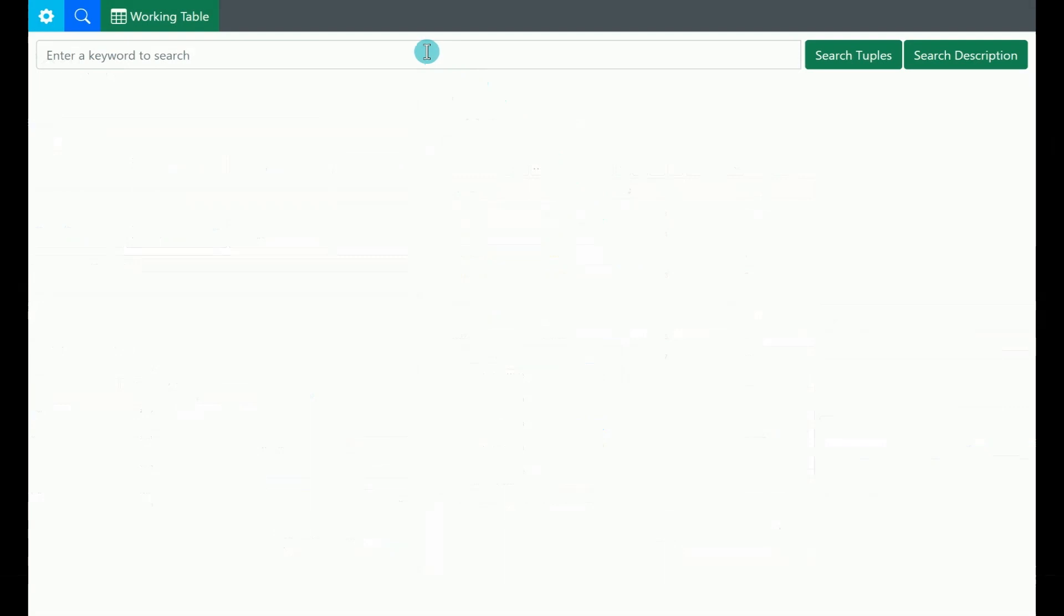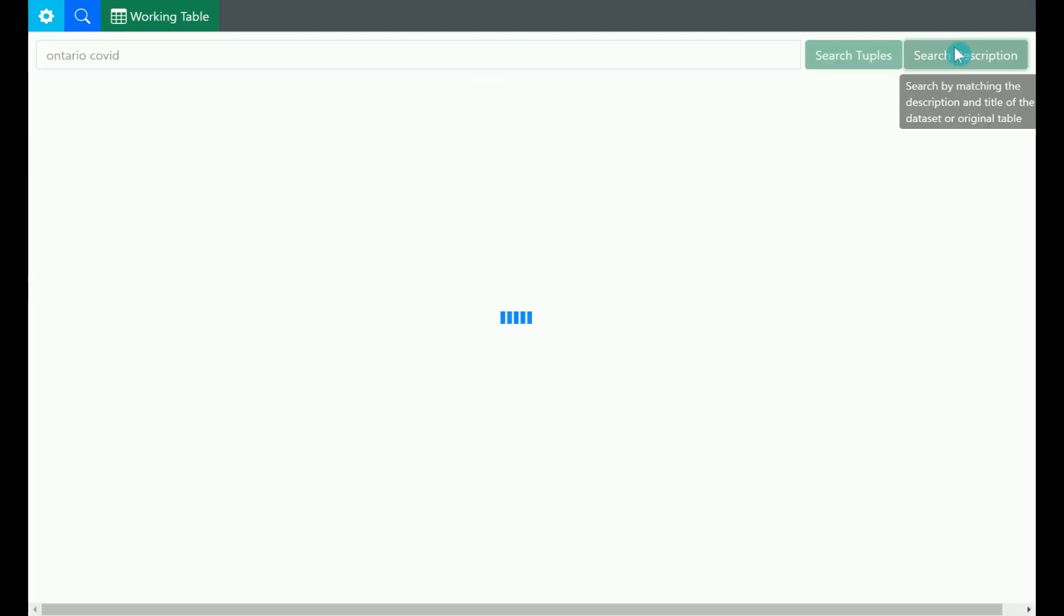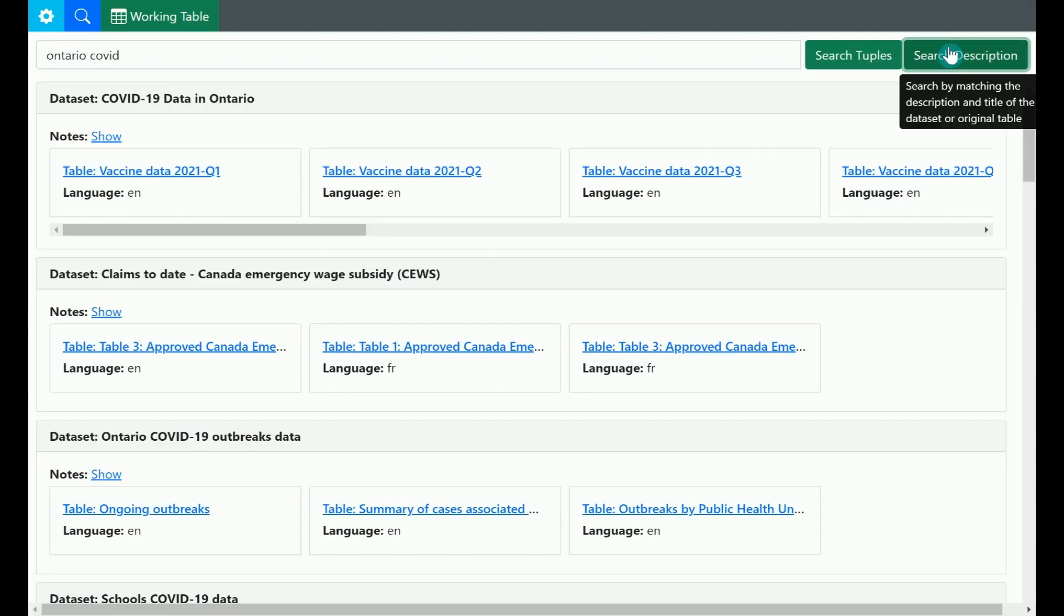Now, we do a quick demo of Governor. Suppose that we are looking for data to answer the question, are vaccinations reducing COVID-19 in Ontario? We first type the query Ontario COVID and click search description button at the top right.